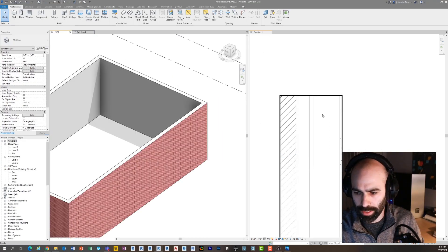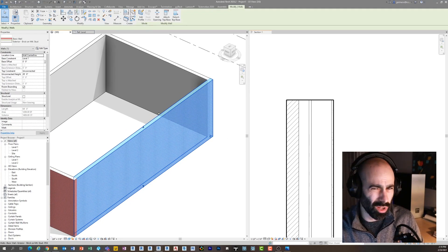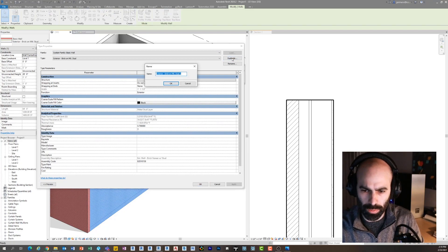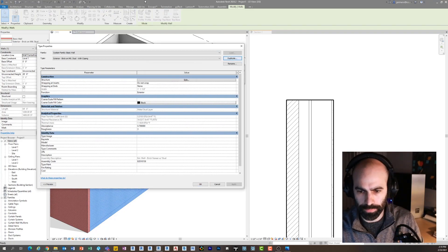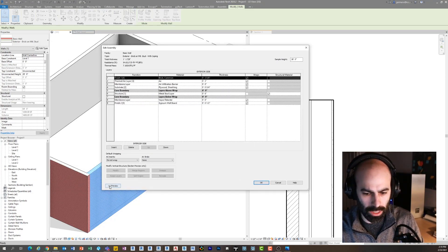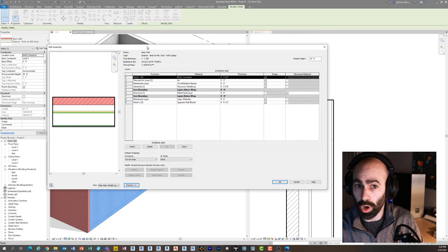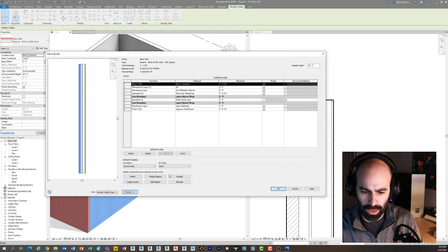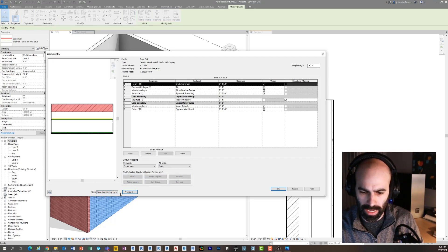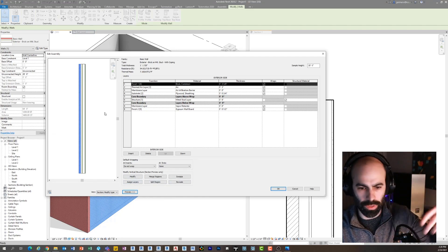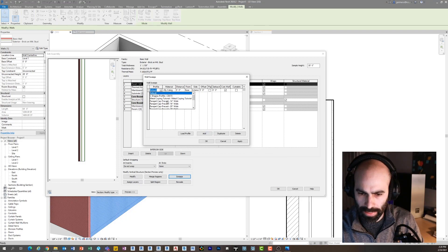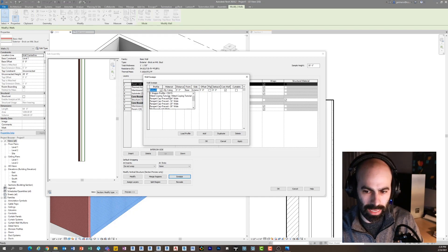Now it's loaded into the project. I'm going to do it through the wall type — you can also place it as a wall sweep, but I'll do it through the wall type for now. I'll select my wall, click Edit Type, and duplicate it, calling it 'with coping.' I'll click Edit and then click the Preview button. This is important: you have to be in preview mode and in the section view — the second you switch to section, all the sweep and reveal options appear. I'm going to click Sweeps, click Add, and then pick a profile. You'll notice that 'metal coping tutorial' is now on the list.